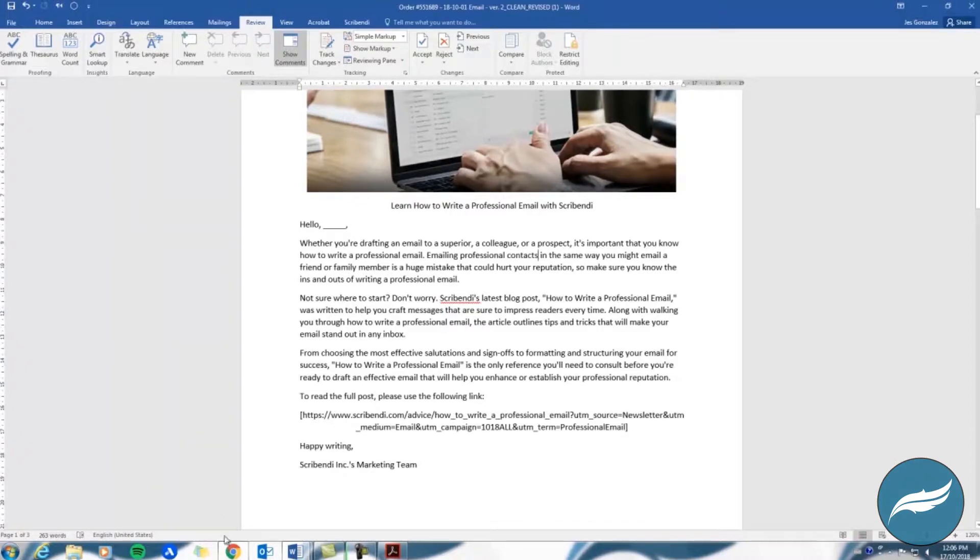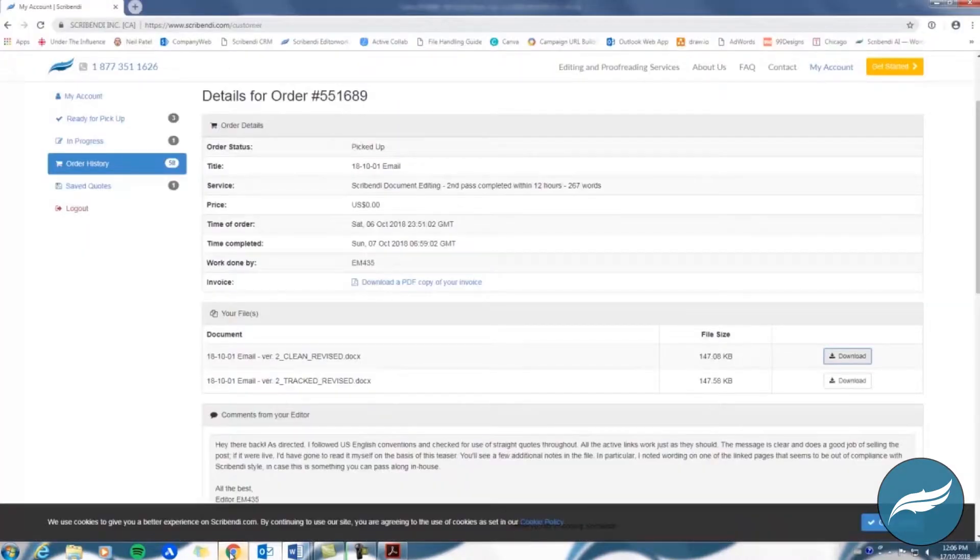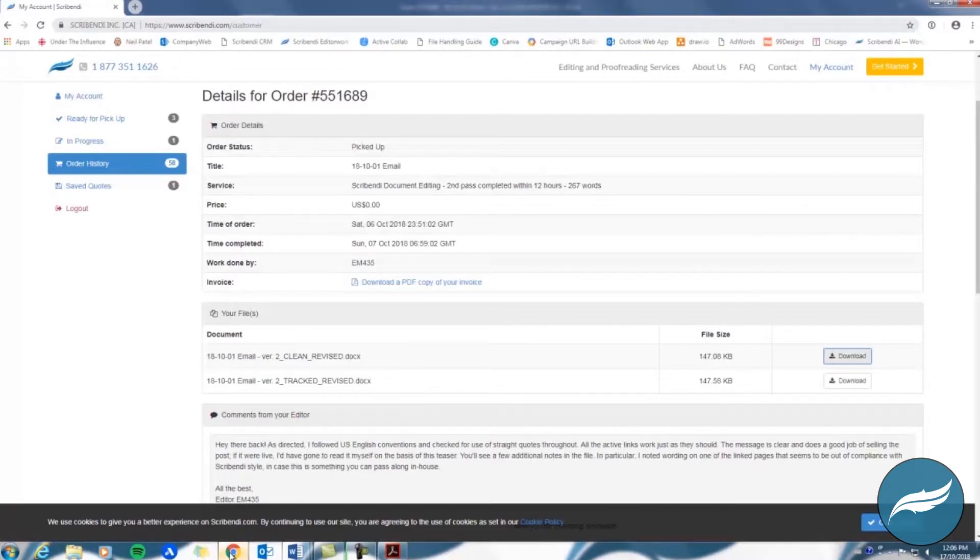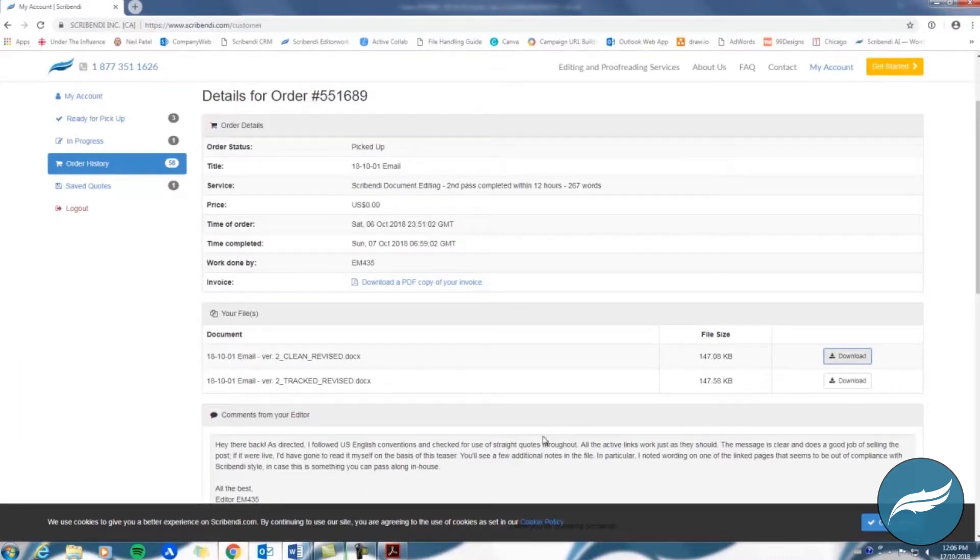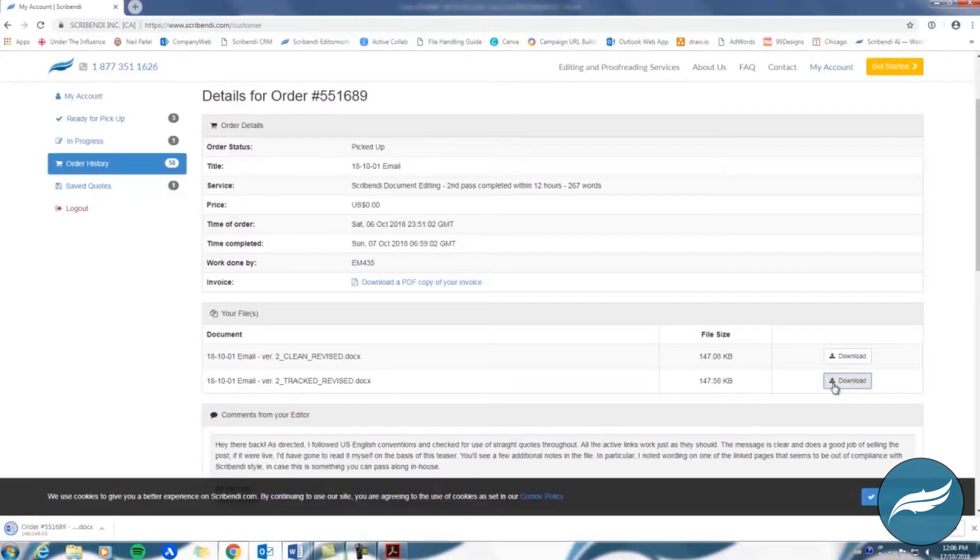Now, let's go back and take a look at the tracked version of your document, which will have tracked revised at the end of the file name. In addition to containing comments, the tracked version highlights every change your editor made to your file, which allows you to either accept or reject each change individually.